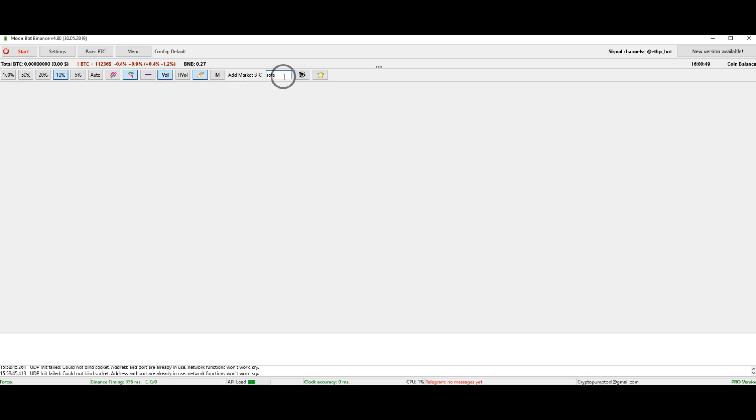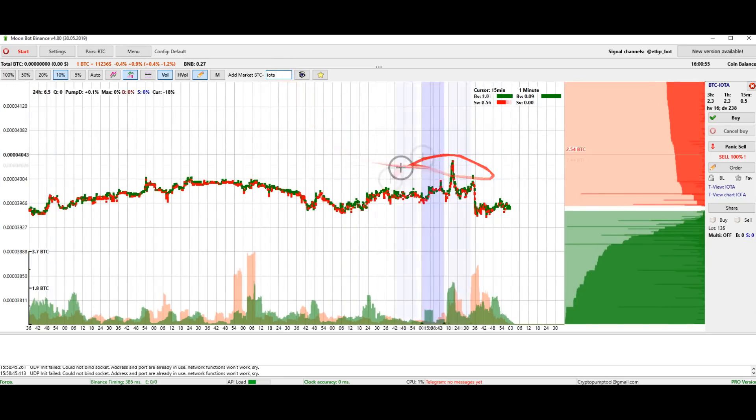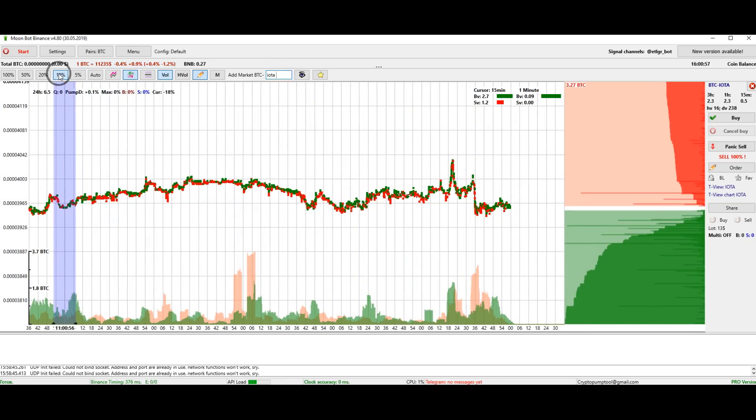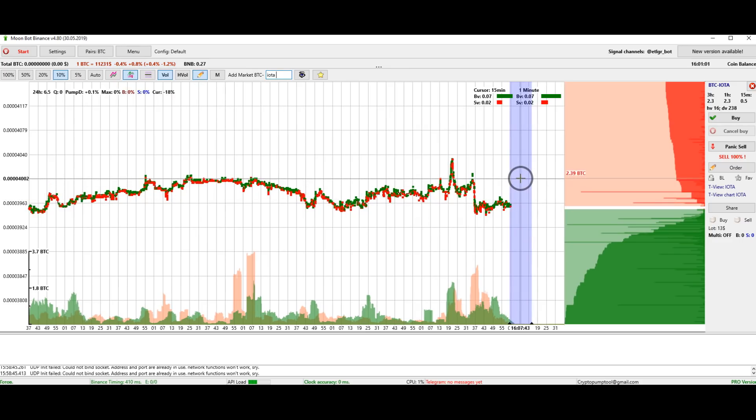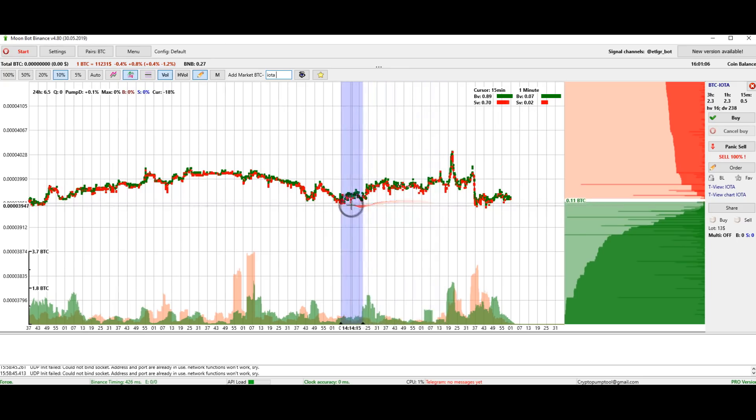Next, comes the scale display. Now, I will open the IOTA coin chart. As soon as I wrote the name of the coin, its graph opens automatically. Initially, the scale is 10%. This means that one cell is 1% of the price move.